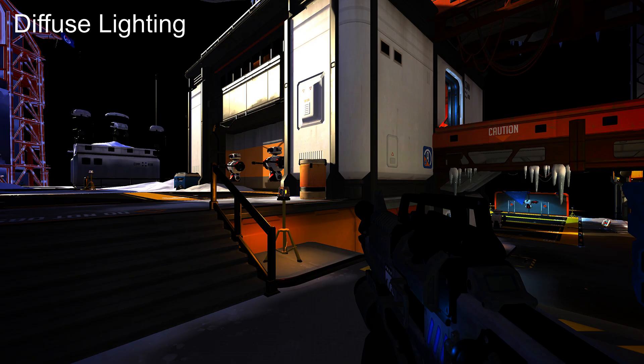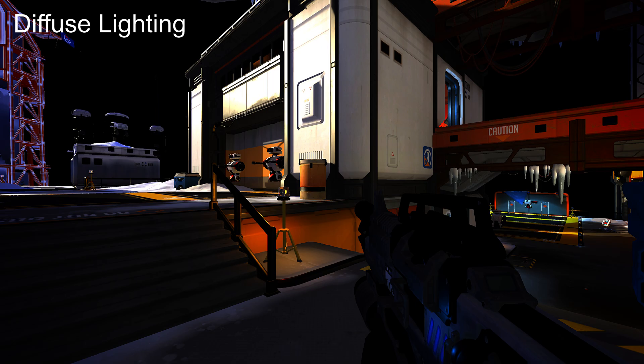The diffuse lighting pass renders lighting for each individual light object visible in the scene. This scene had more than 20.